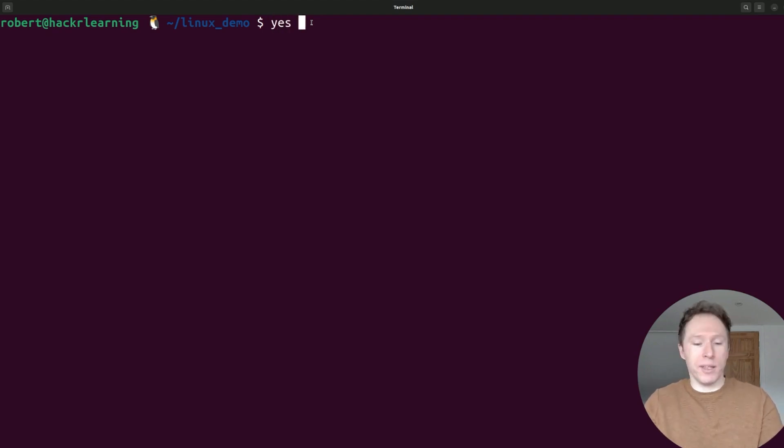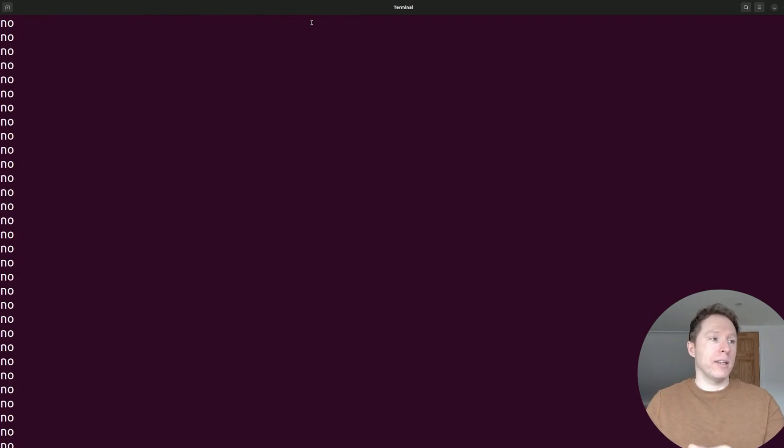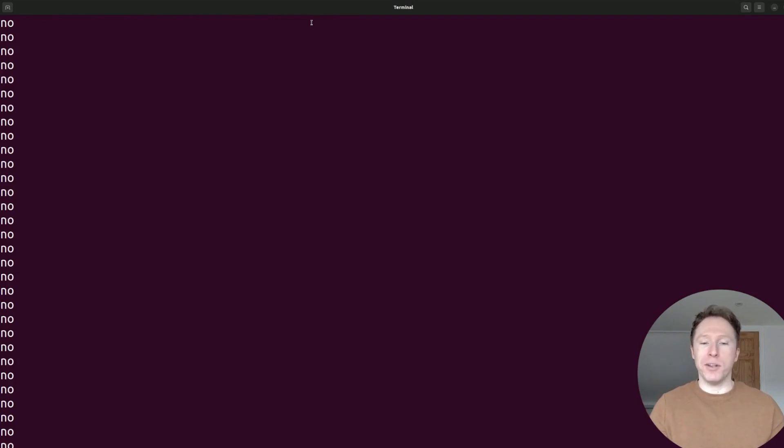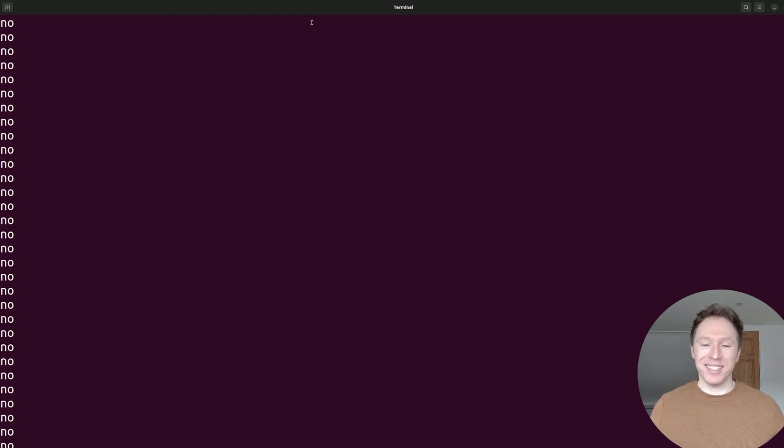For instance, I could write out the following: yes no, and now I get the word no printing forever. So pointless, kind of, right?